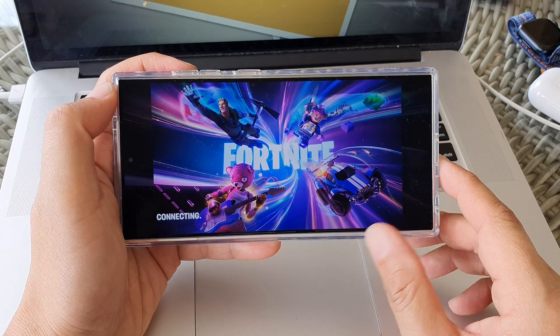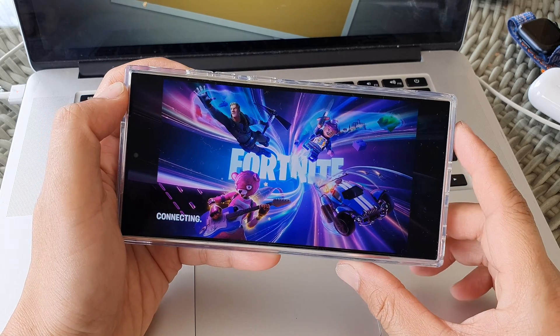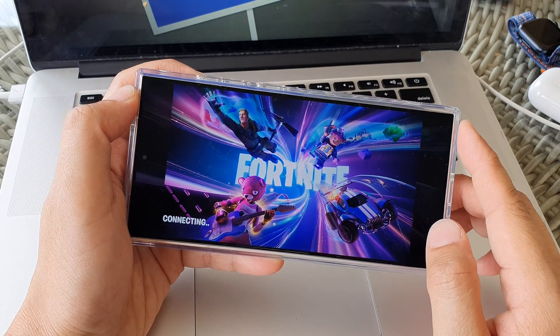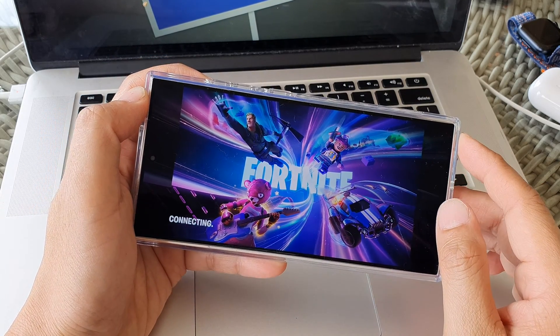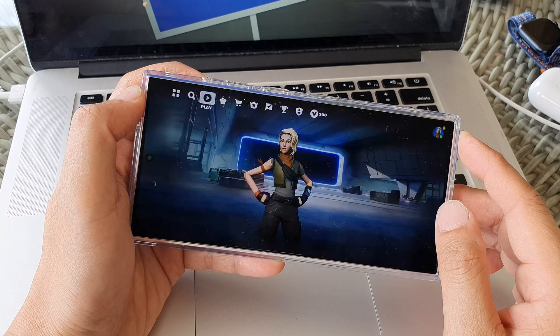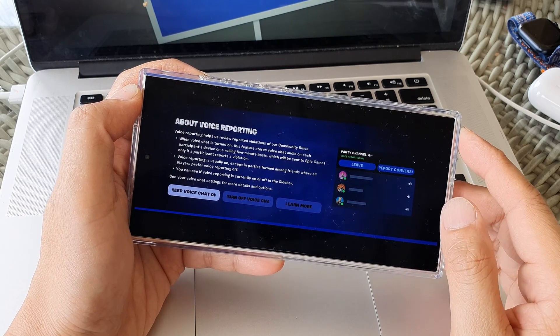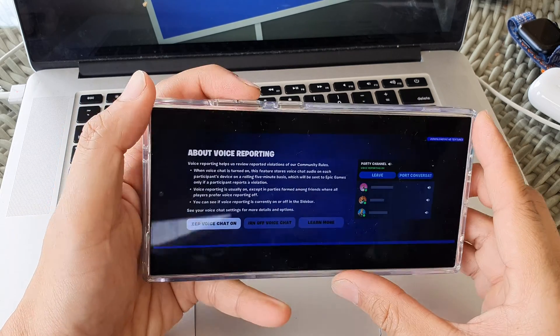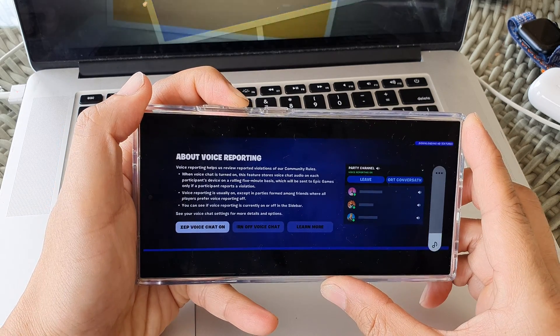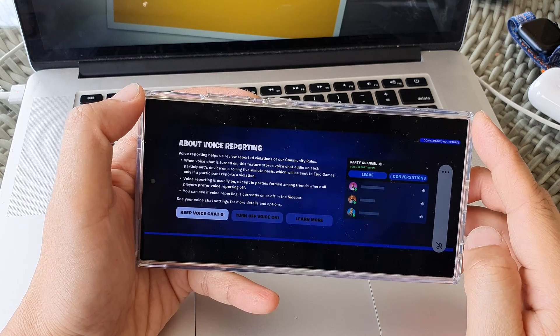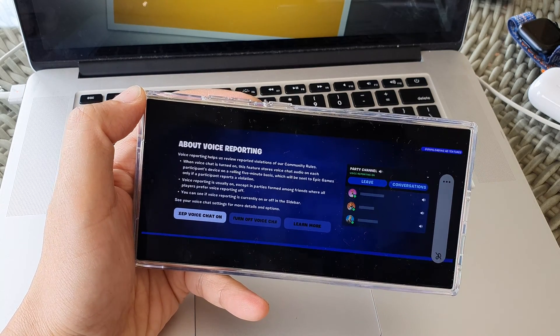And that's it. So that is how you can download and install Fortnite onto your Samsung Galaxy S24 or the S24 Ultra. Thank you for watching this video. Please like and subscribe to my channel for more videos.